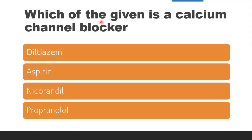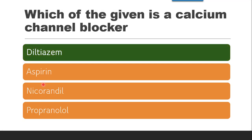The next question is: which of the given is a calcium channel blocker? A trick to remember calcium channel blockers is the mnemonic 'Nivedita.' The detailed trick and classification of all cardiovascular drugs — including antihypertensive and antianginal drugs — is available in a linked video in the description box. The correct answer here is diltiazem.